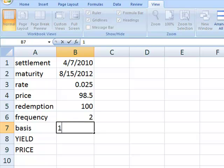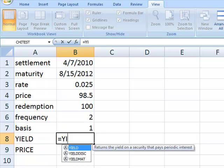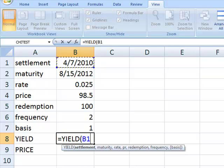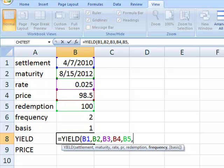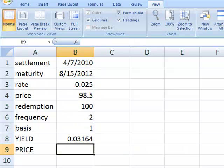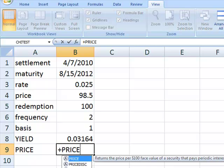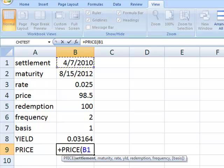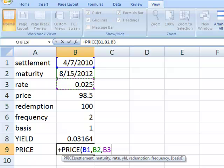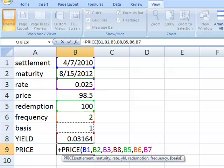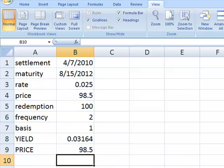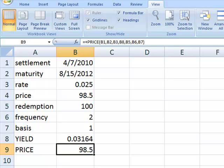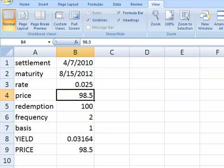The basis code is 1. We'll enter the yield formula in this cell, and we see that it has a yield of 3.164%. Now we're going to enter the price formula in this cell, which takes almost all the same inputs as yield, except that instead of putting in the price, we put in the yield and keep the rest of the parameters the same. We can see that the price of 98.5 calculated by the price function using the yield is the same price as was input.